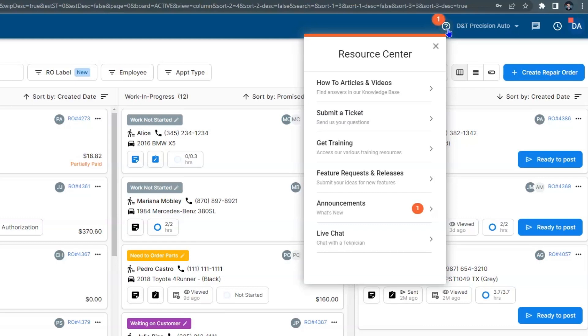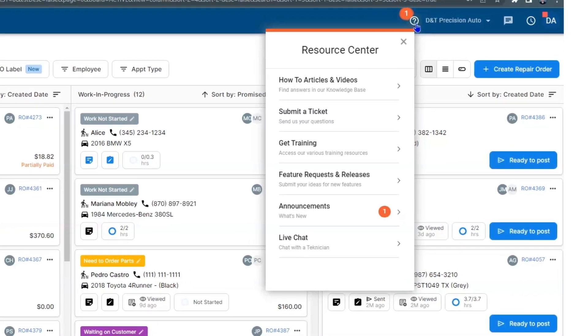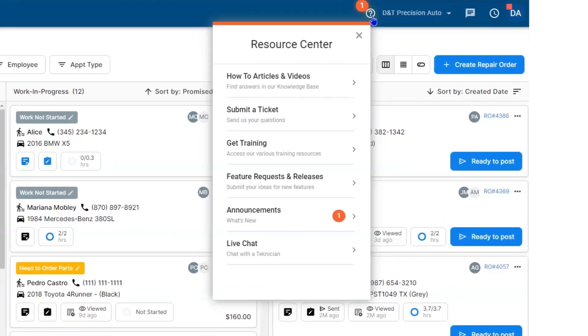If for some reason the Resource Center isn't popping out for you, make sure you're using Google Chrome as the browser to utilize this feature.